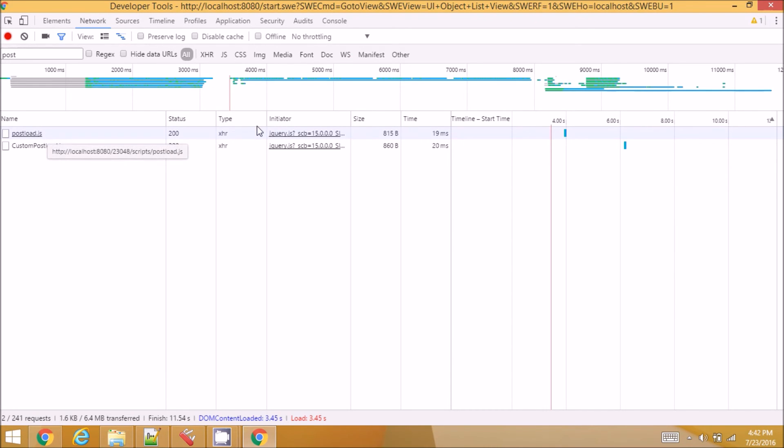These are some files. So you can see all the files that are getting loaded from XHR requests here.